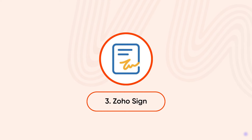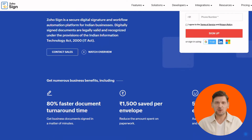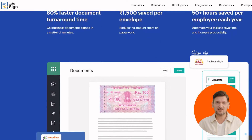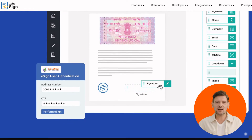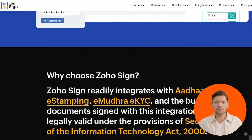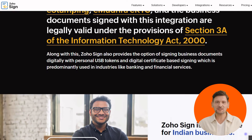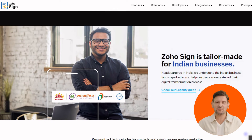Next up, we have Zoho Sign. Its core features include multiple signing options — choose from drawing, uploading, or typing your signature and save your preferred method for future convenience. It offers integrated management, transferring documents seamlessly from cloud storage solutions like Google Drive and Dropbox directly into Zoho Sign. It also has global appeal, allowing recipients to sign in their native language for a truly inclusive experience.